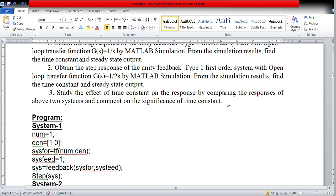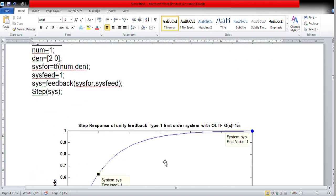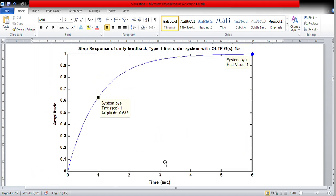So I need to locate 0.632 on the response. I move the cursor and locate 0.632 on the graph. If you locate it properly, you will get 1 second. So the final value is 1 and the amplitude at 0.632 corresponds to 1 second. That means the time taken by the system to reach 63.2% of the final value is 1 second, which is the time constant.